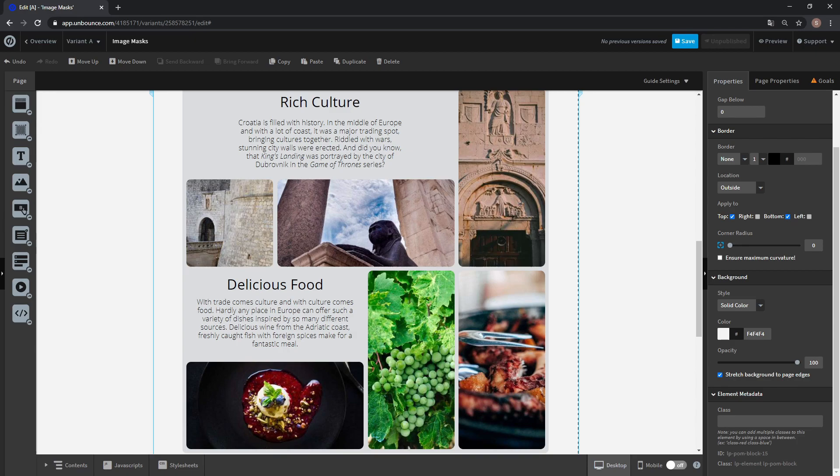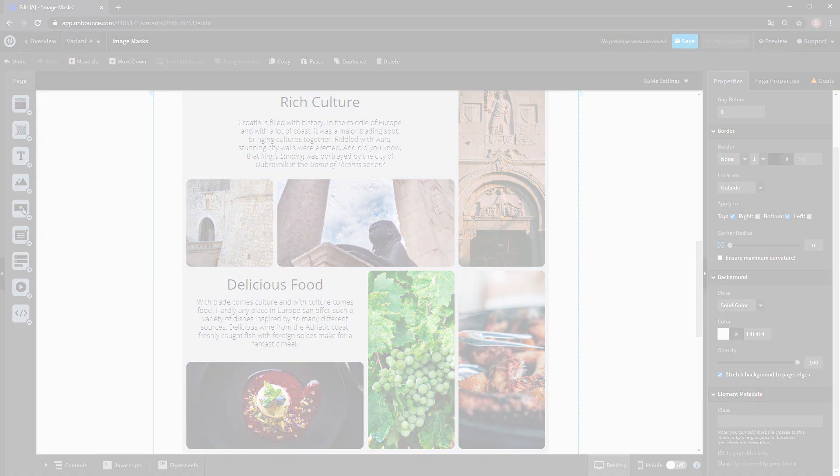Hey, this is AutoMadeAlot and today I want to show you how to use image masks in Unbounce and also the big advantages of using them.